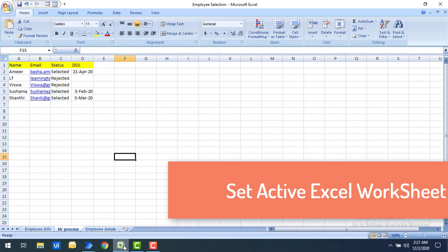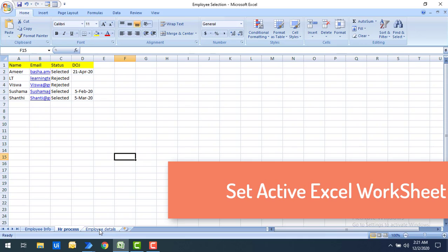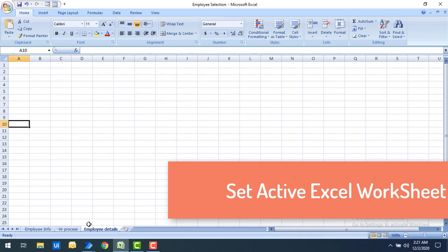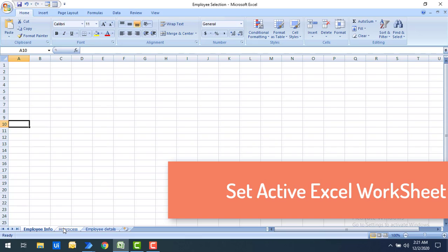On my screen I have an Excel file named 'employee selection'. In this Excel I have three sheets: one is 'Employee Info', another is 'HR Process', and the third is 'Employee Details'. Now, if you don't specify which sheet is active, it will take the first worksheet as default and write the data there.